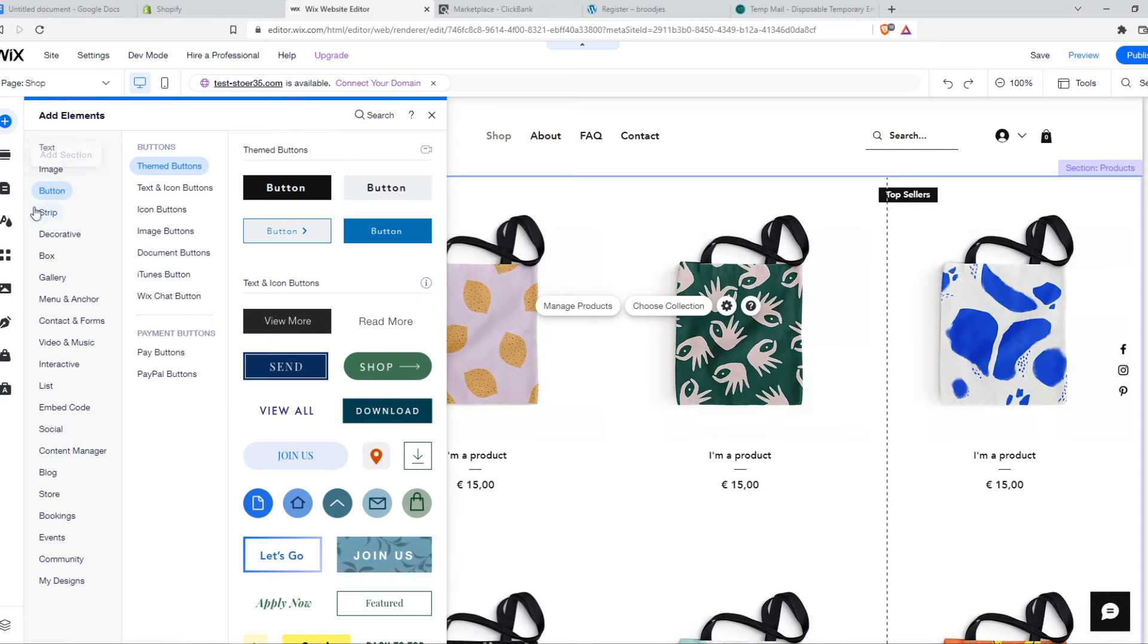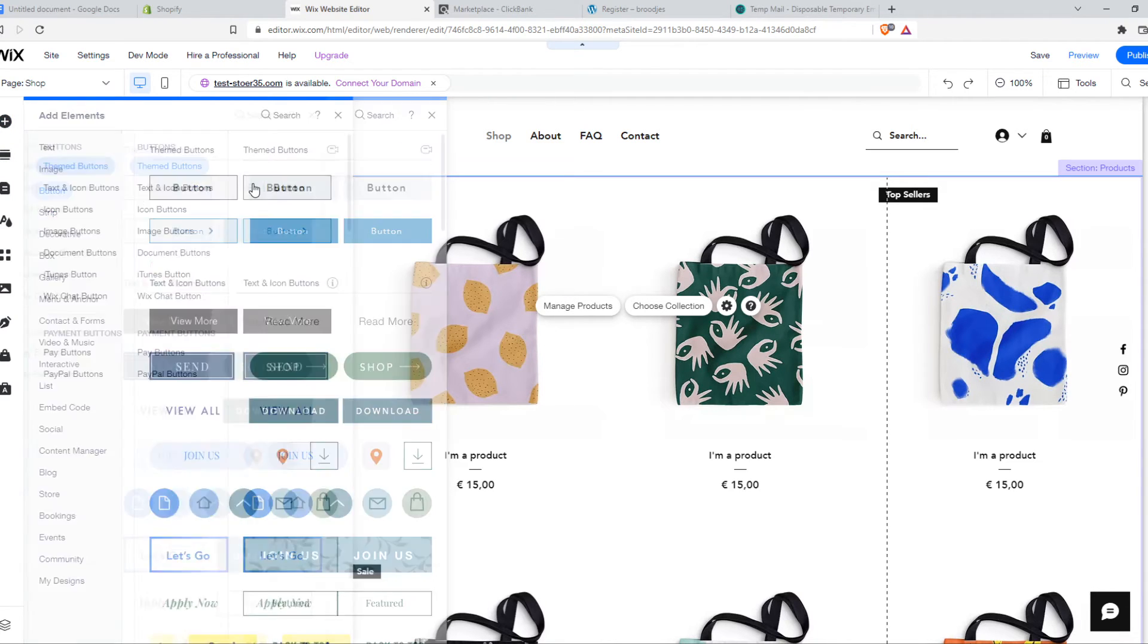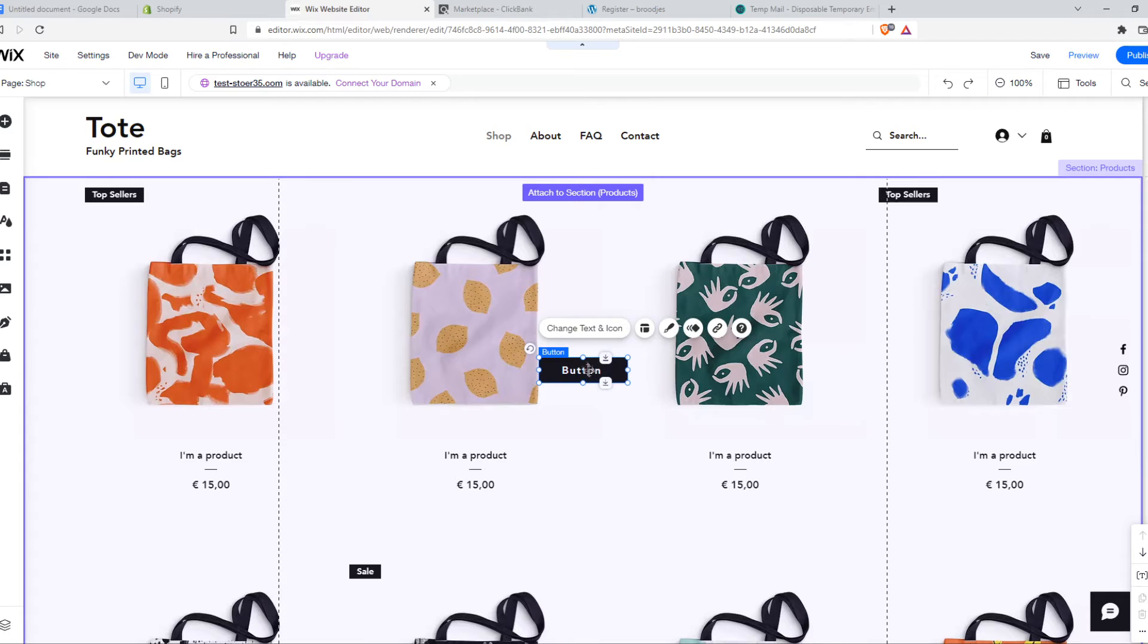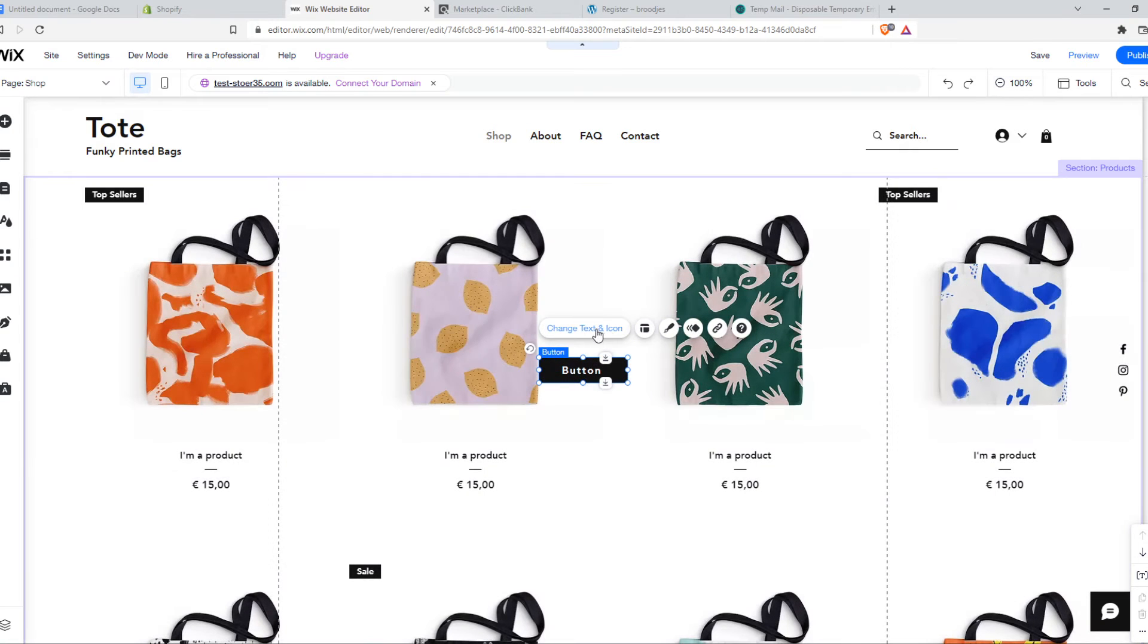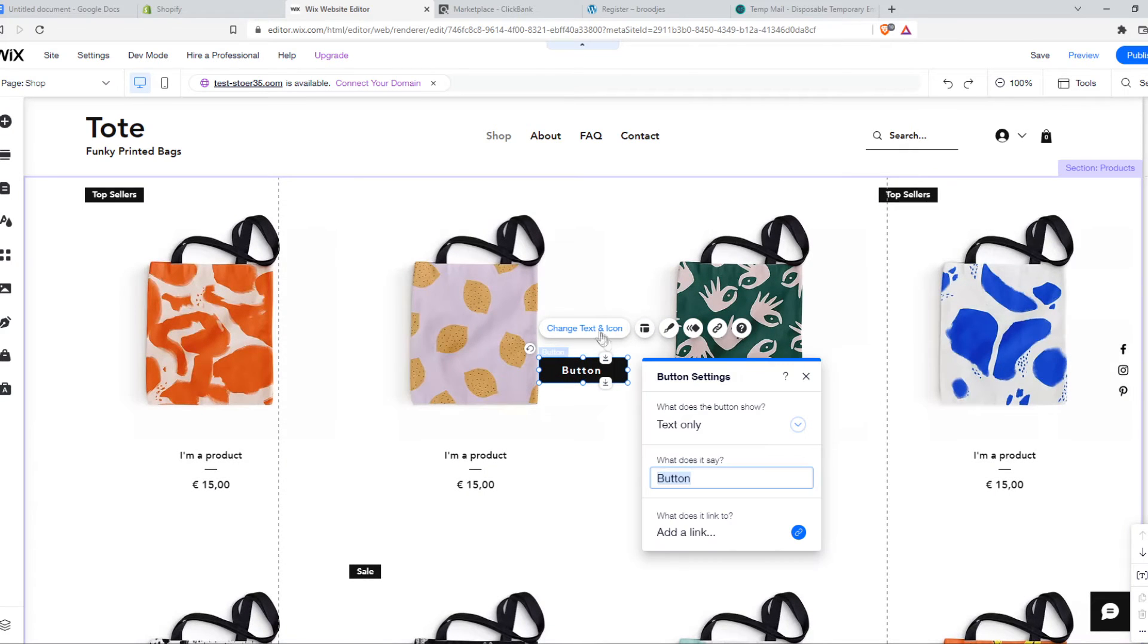I'm going to add just a button here, and then we can go ahead and edit this button.